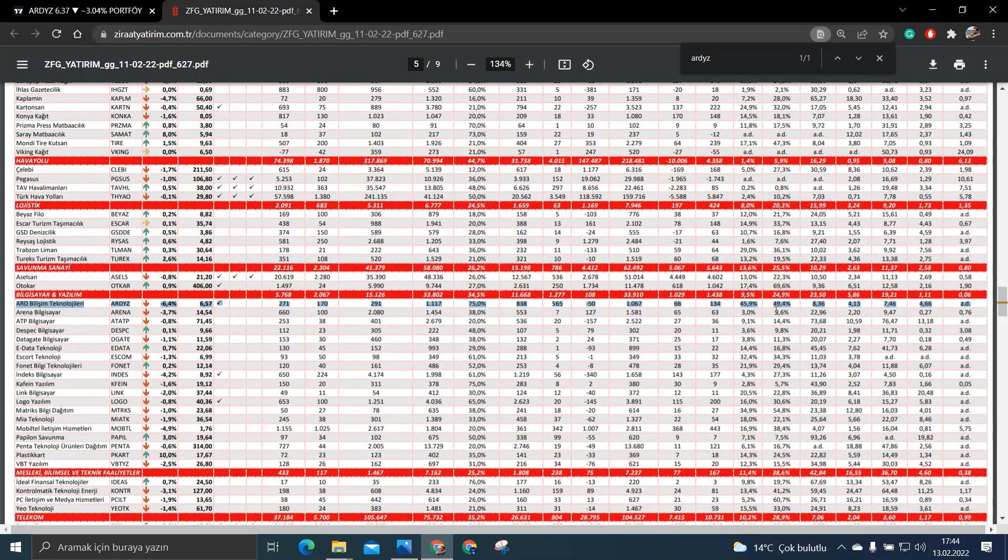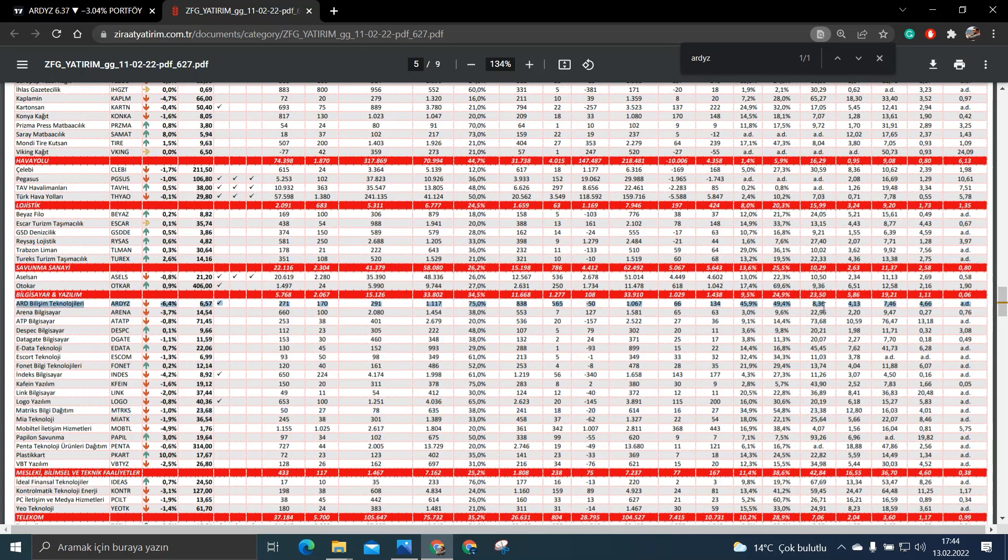Bakın burada onu geçen bir tane şirket var. O da Matrix Bilgi Dağıtım ki onun da bakın FK'sı 23. ART Yazılımın FK'sı 8.36. Yani ART Yazılım bu anlamda gayet yine başarılı.